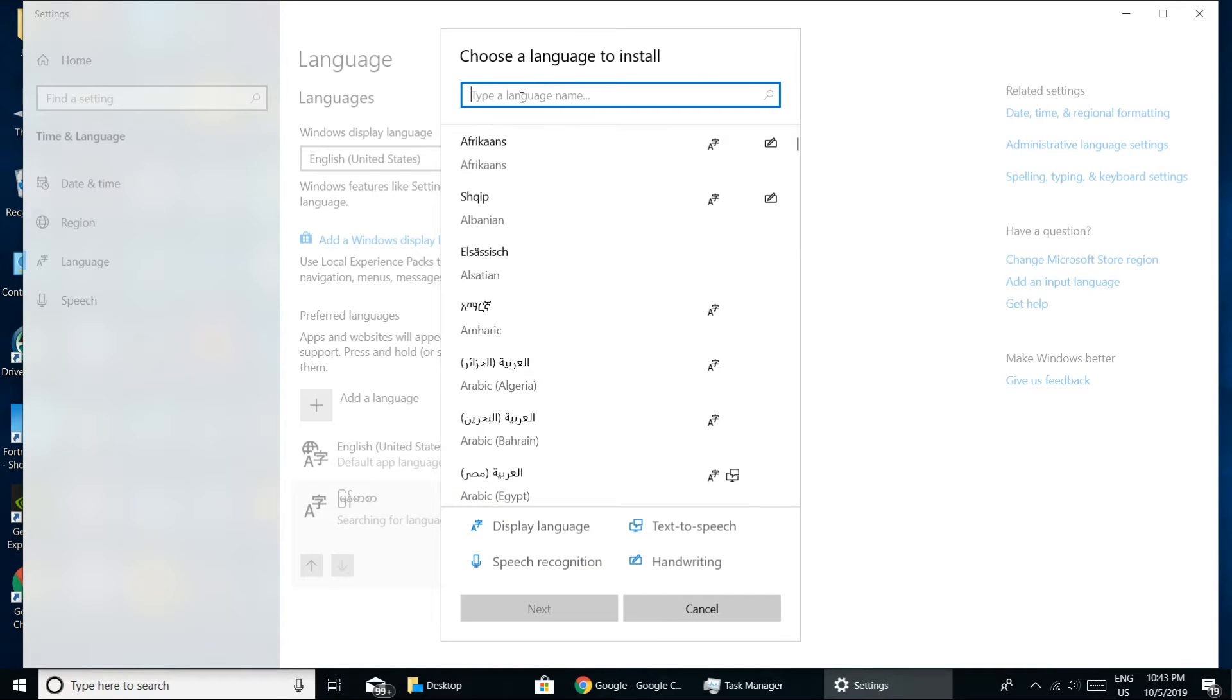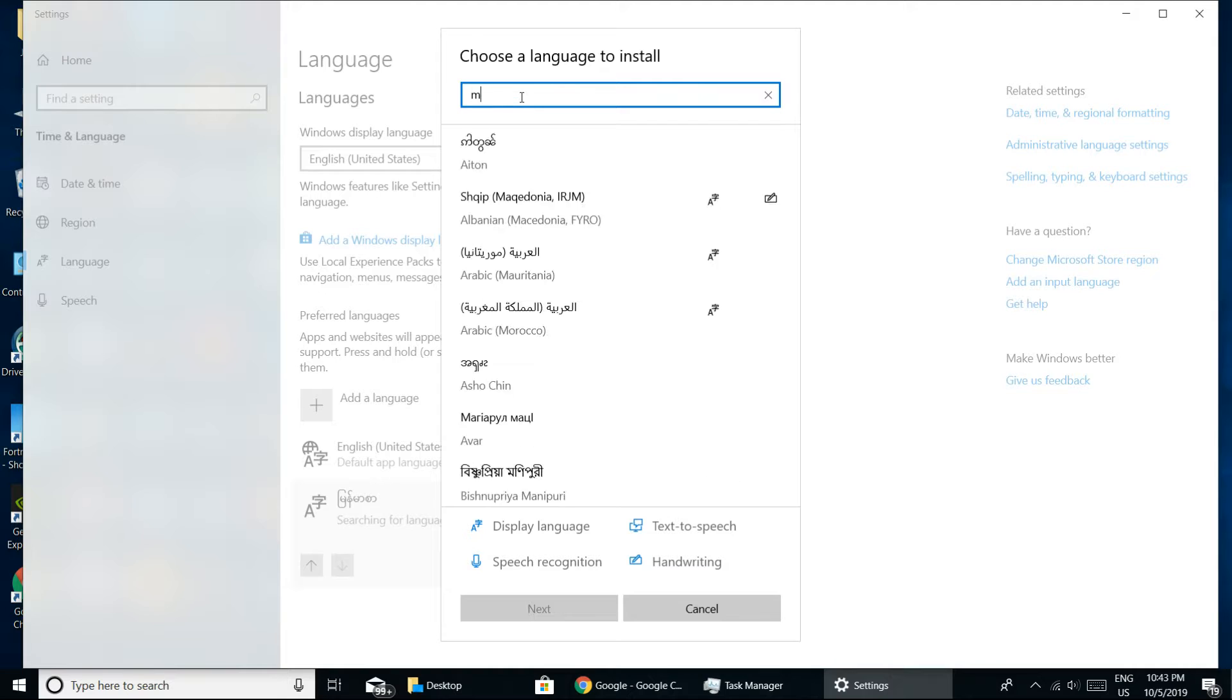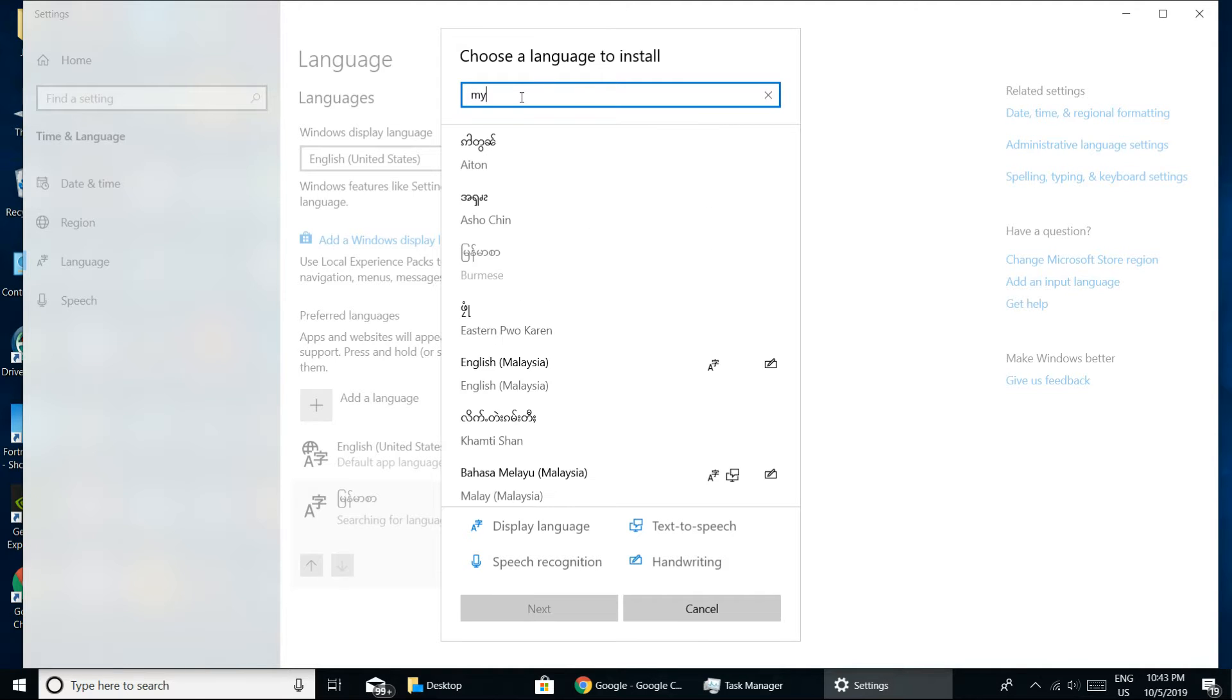Then, you can add language and use the type of language. Now, how do you install it?